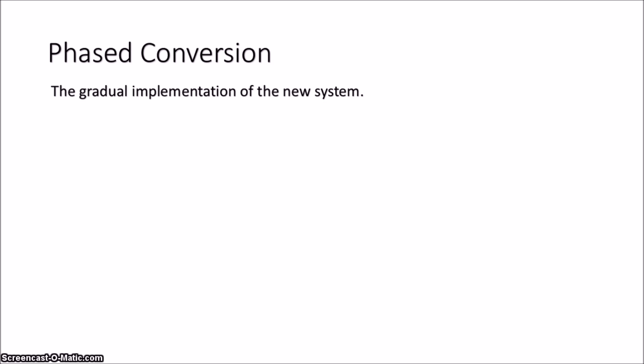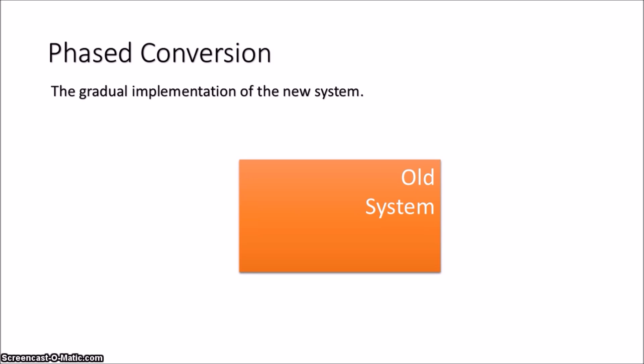The next method is a phased conversion. A phased conversion is the gradual implementation of the new system over the old system. So each kind of process is brought in one by one.